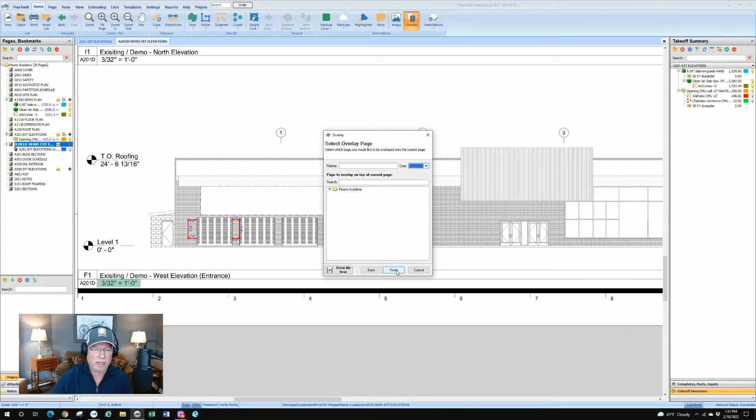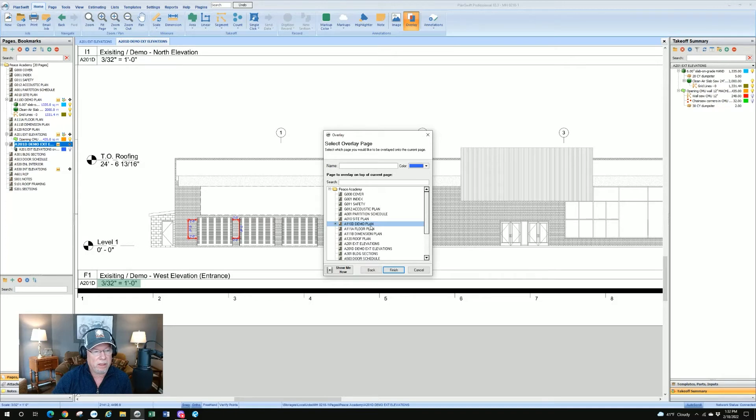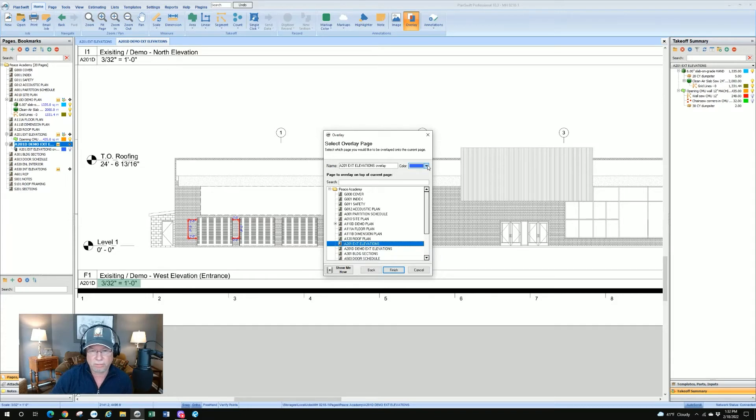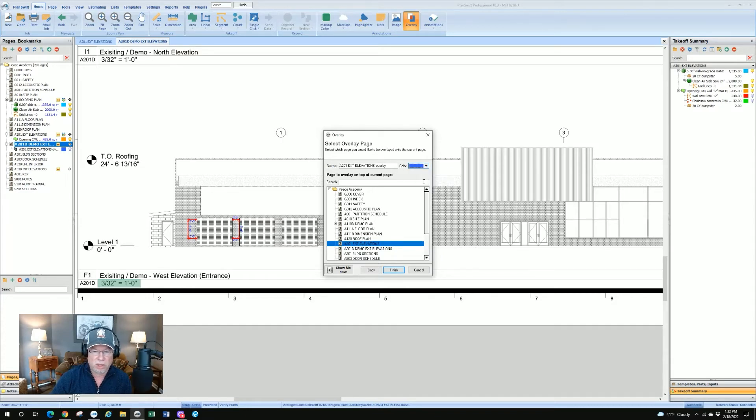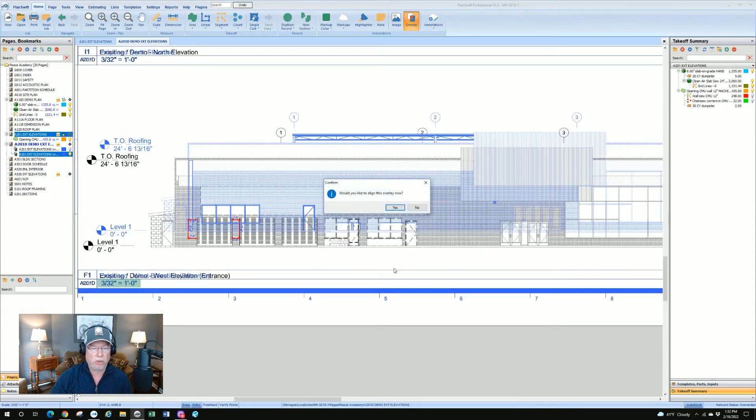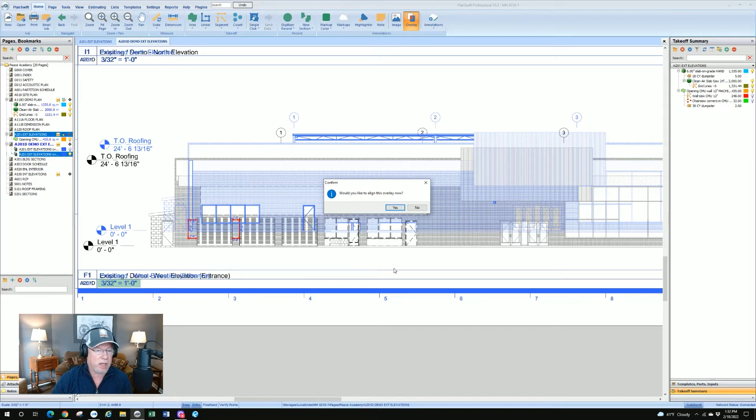Versus the comparative overlay, which we're comparing two versions of the same page after revisions are made. That tool will actually show you just the revisions. We're going to use the standard overlay. We're going to click next, and it's going to ask us basically which drawing we're going to use. This one, we're going to go to exterior elevations A201, and then we can select the color before it does this. We just hit finish.